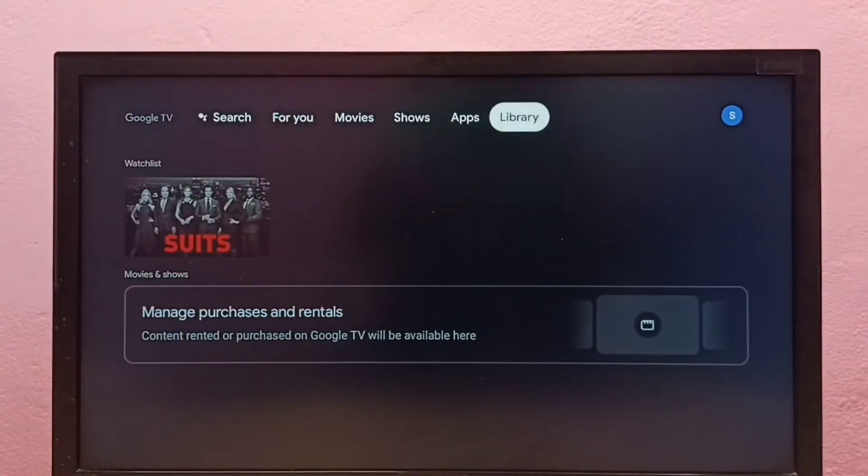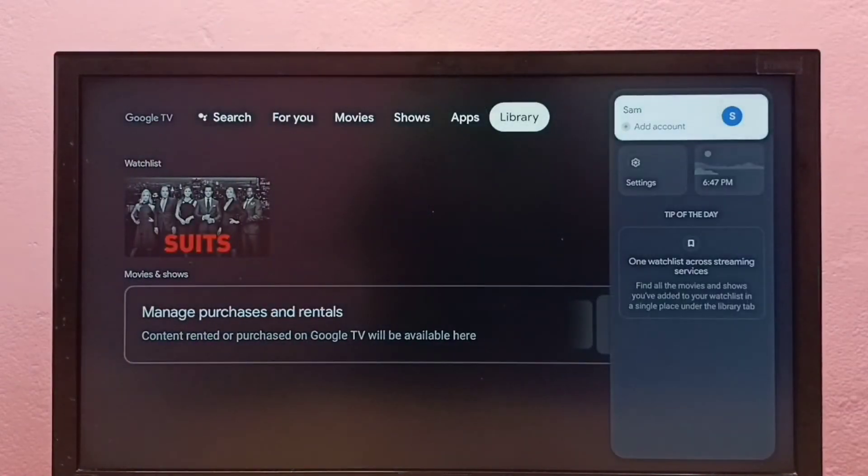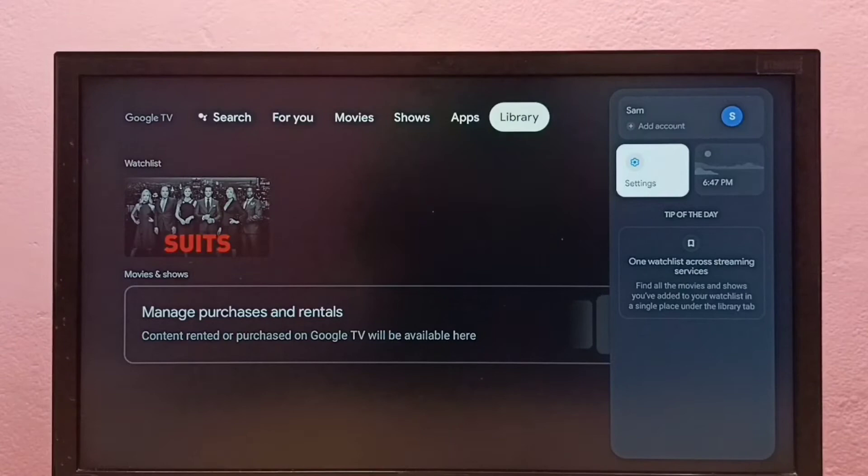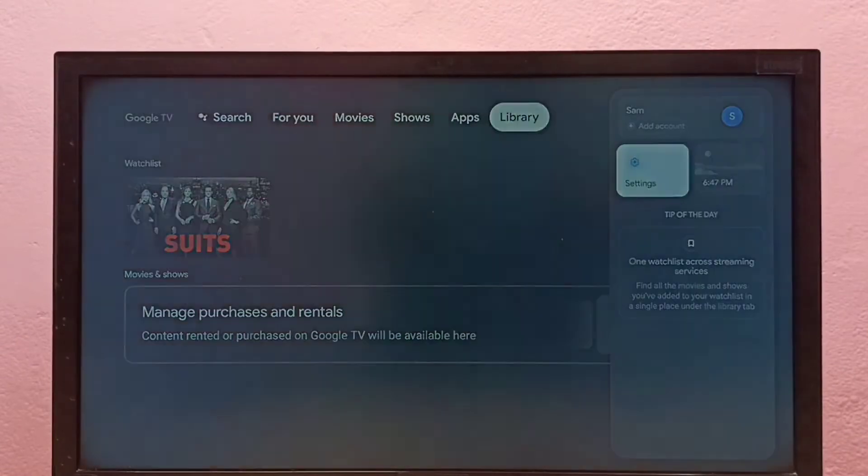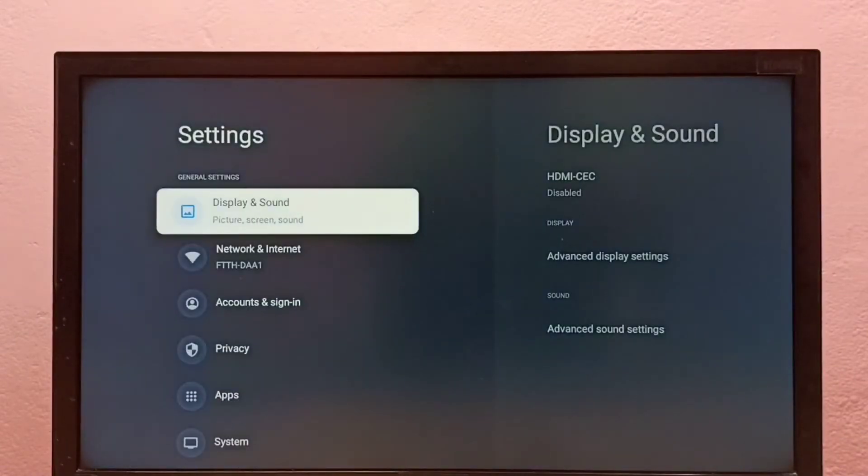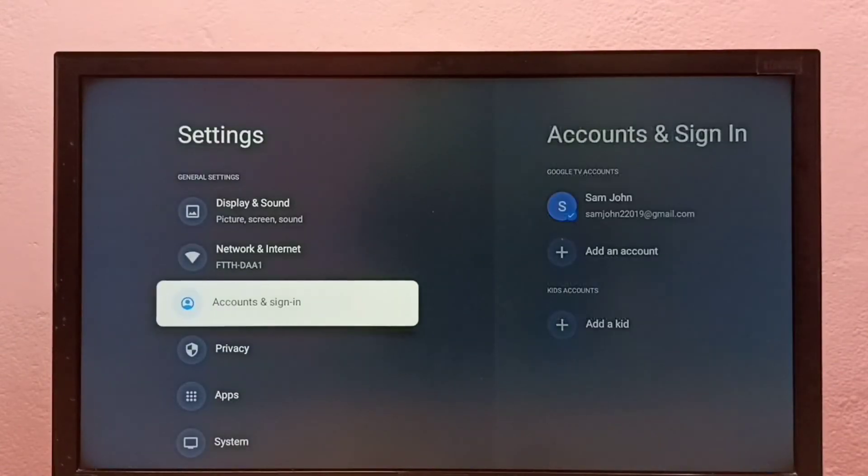First, go to settings, select settings from here, then select Accounts and Sign In.